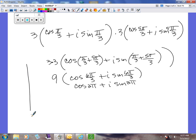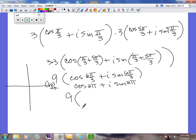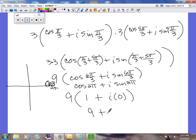Let's check this on the unit circle. 2π is the same as 0 — the ordered pair on the unit circle there is (1, 0). Cosine is always x and sine is always y. So cosine of 2π is 1, and sine of 2π is 0. Distributing the 9, we get 9 plus 0i. That's your final answer — 9 in a + bi form. Just writing 9 is correct too.